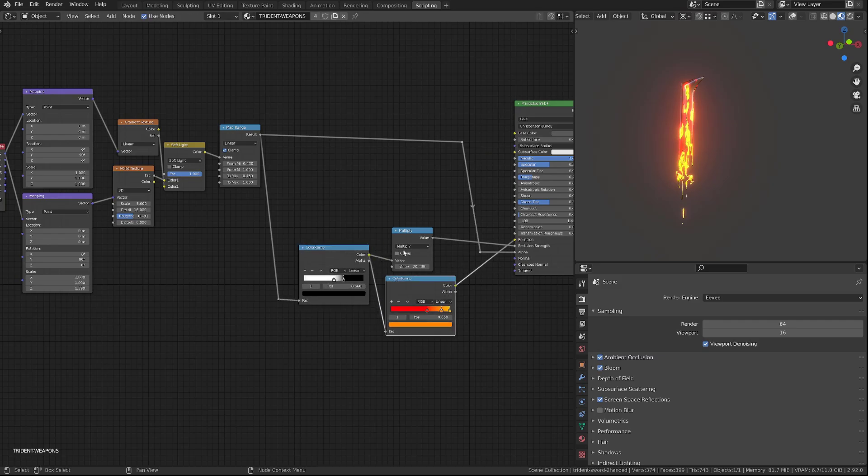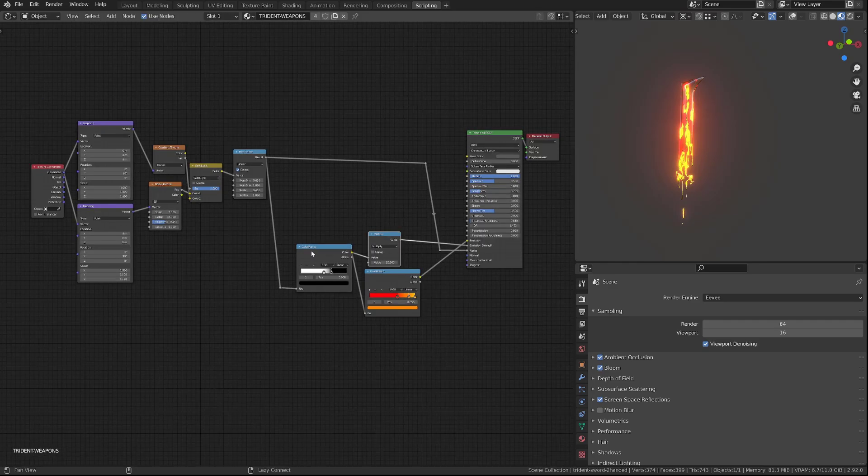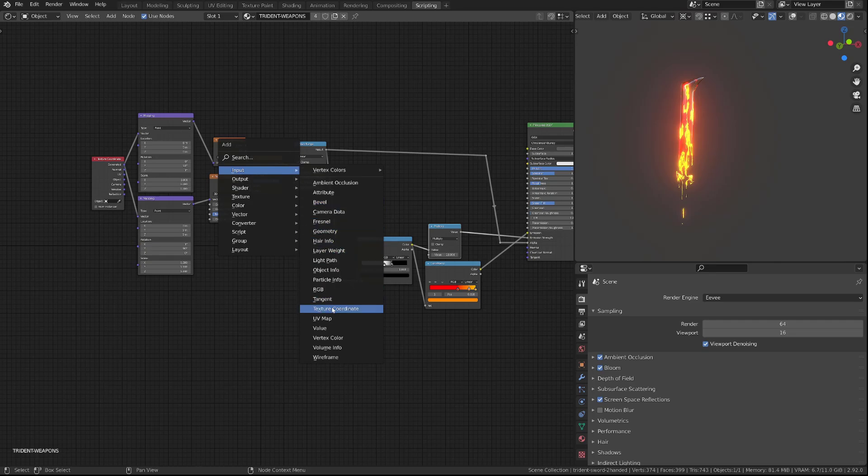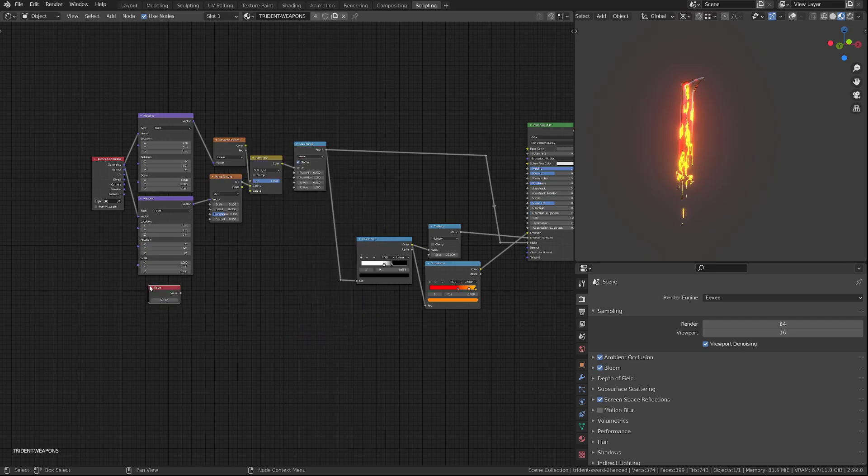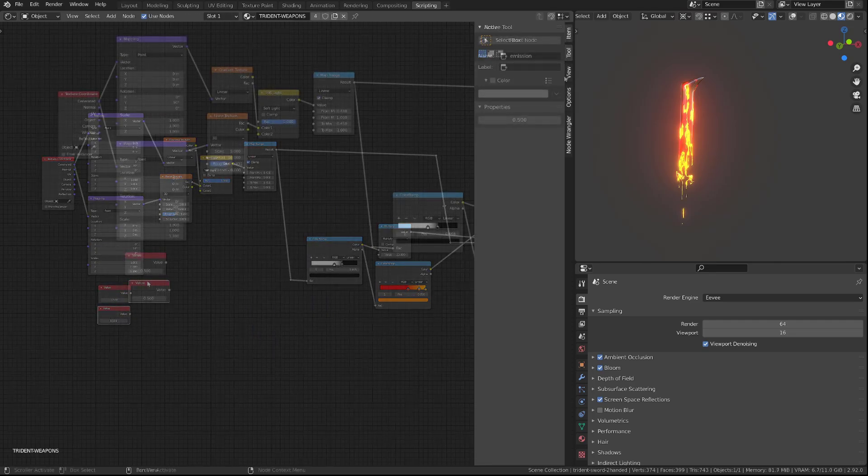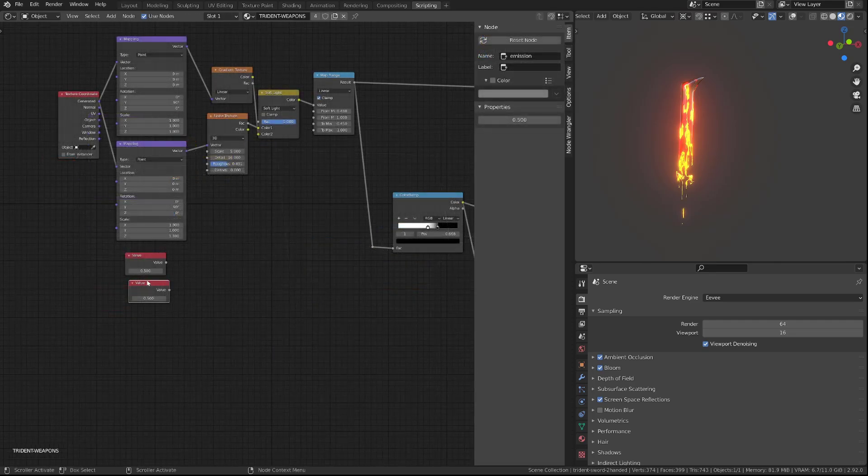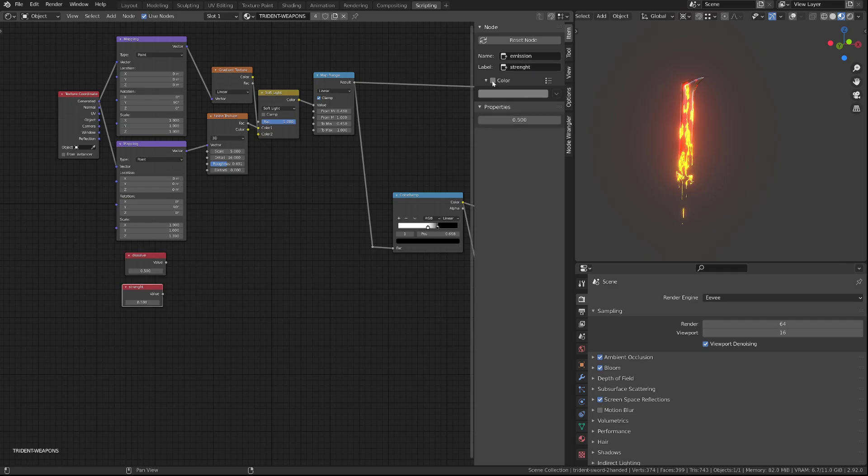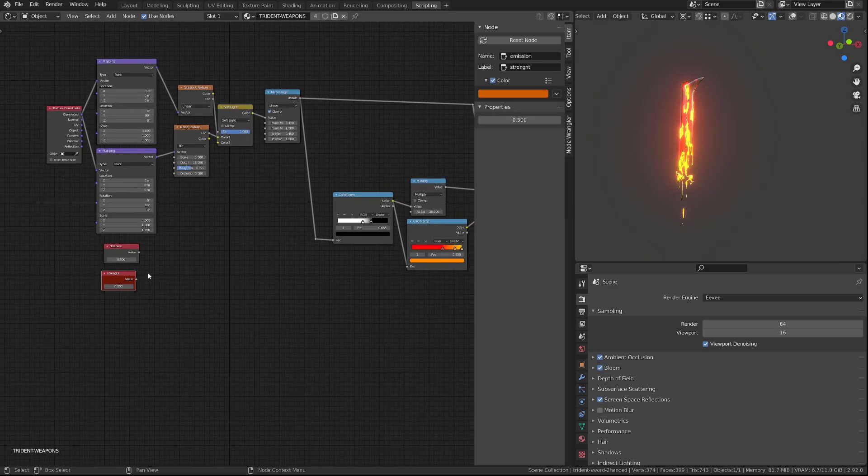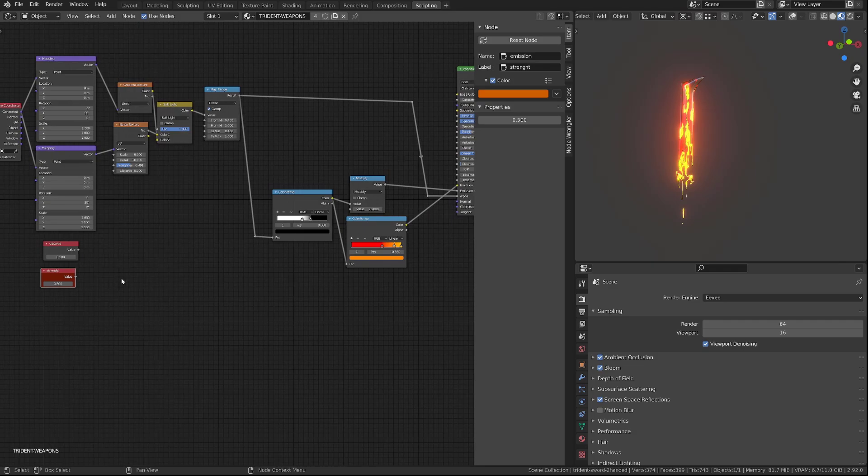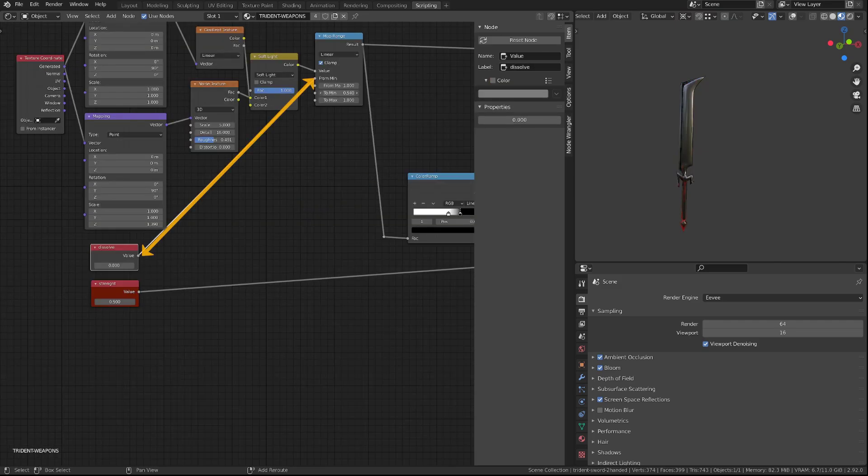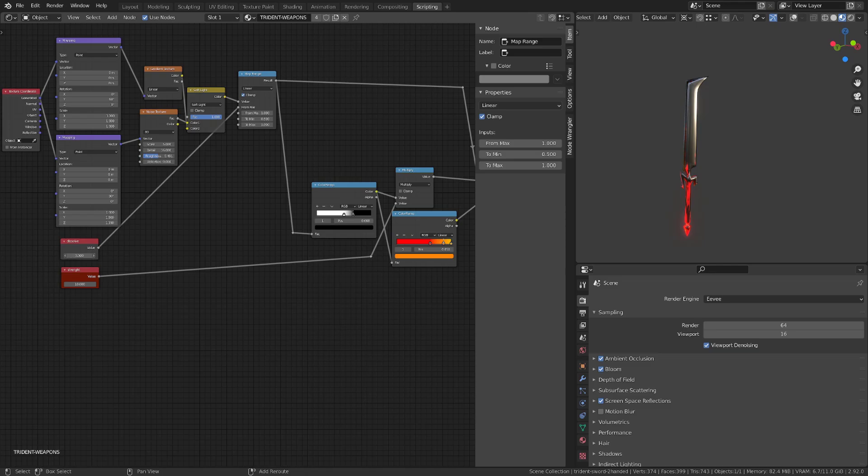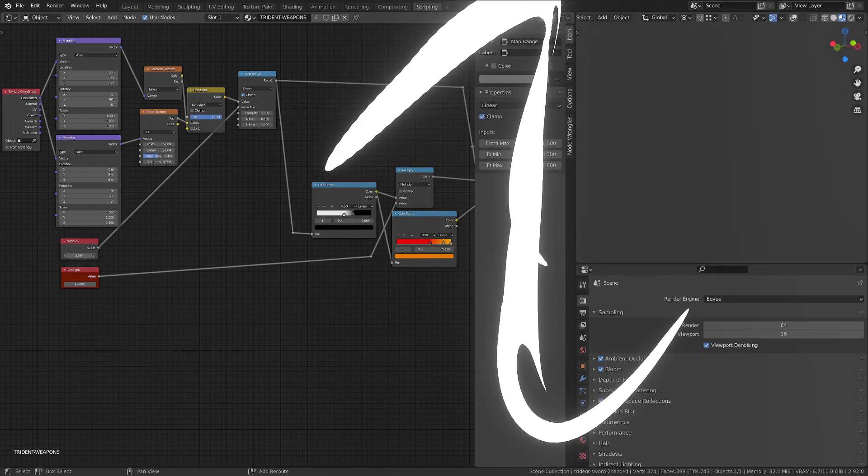Now, to get a better access to the different input we want to play with on the shader, I will add two input values. You can rename those nodes by going into the item menu and change the label. You can also change their background color by clicking the color option and selecting a new color. I will plug the value node called strength into the second multiply socket, and I will plug the value node called dissolve into the from minimum input of the map range node. We can now play with the dissolve value and our effect is finally done.